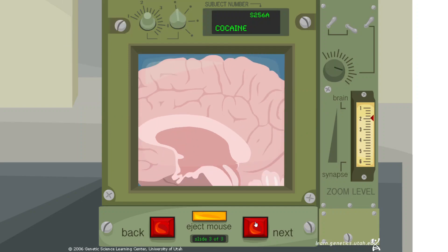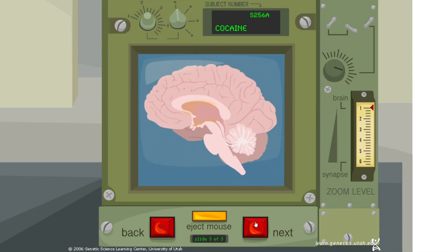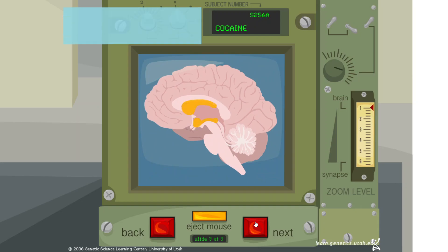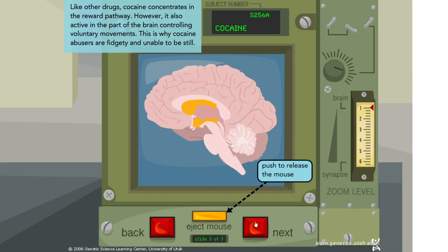Like other drugs, cocaine concentrates in the reward pathway. However, it is also active in the part of the brain controlling voluntary movements. This is why cocaine abusers are fidgety and unable to be still.